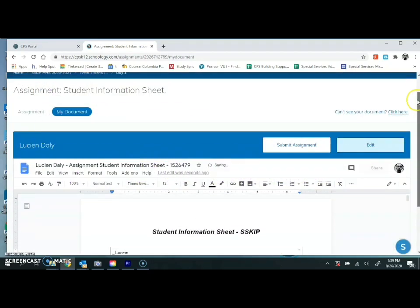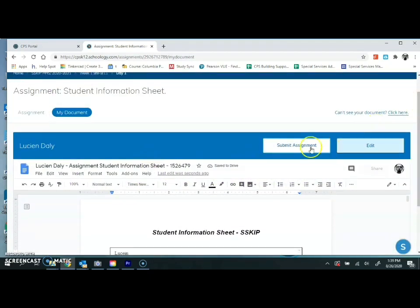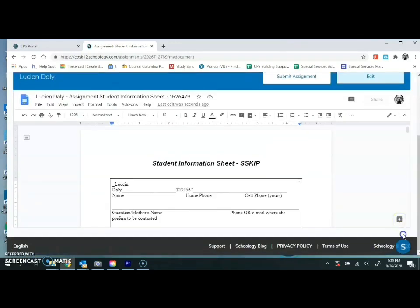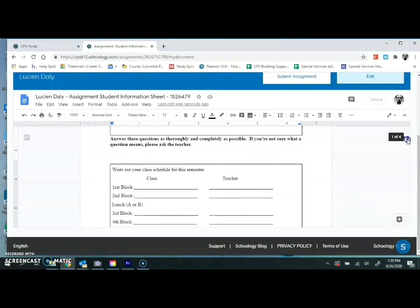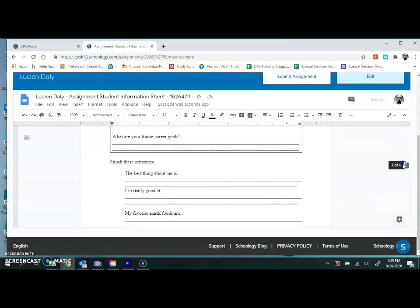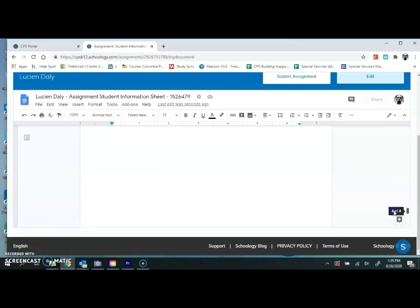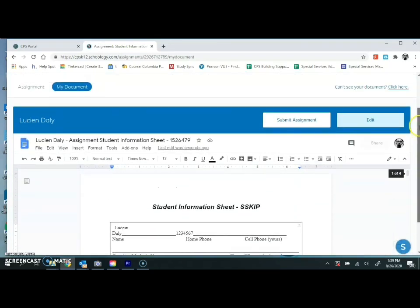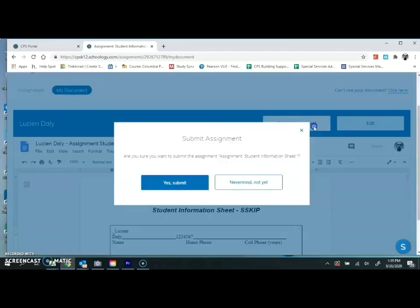When you're done, go up here and submit the assignment. If you're done, say yes, submit. If you're not sure, say never mind, go back and double-check that you filled out the whole thing. Then submit the assignment.